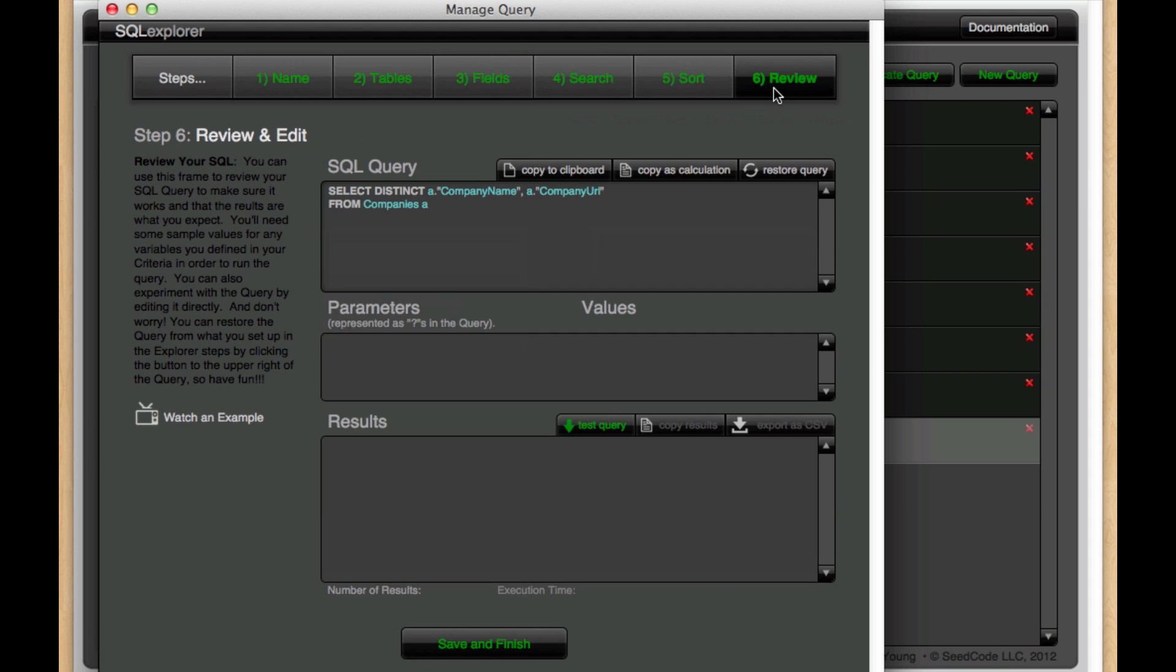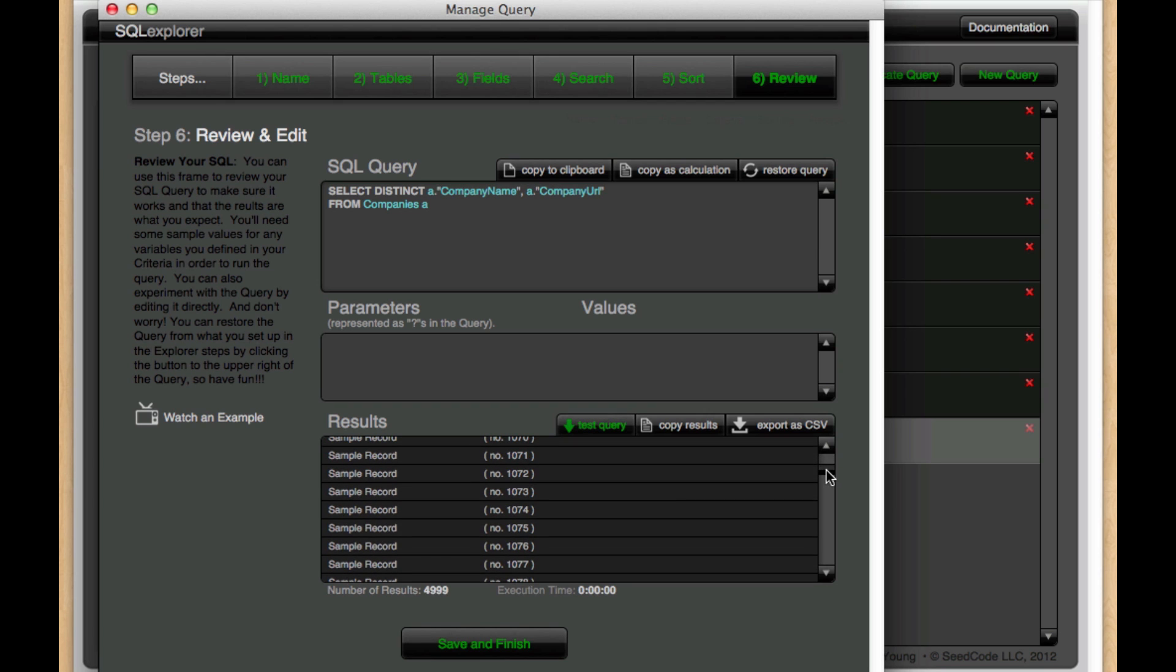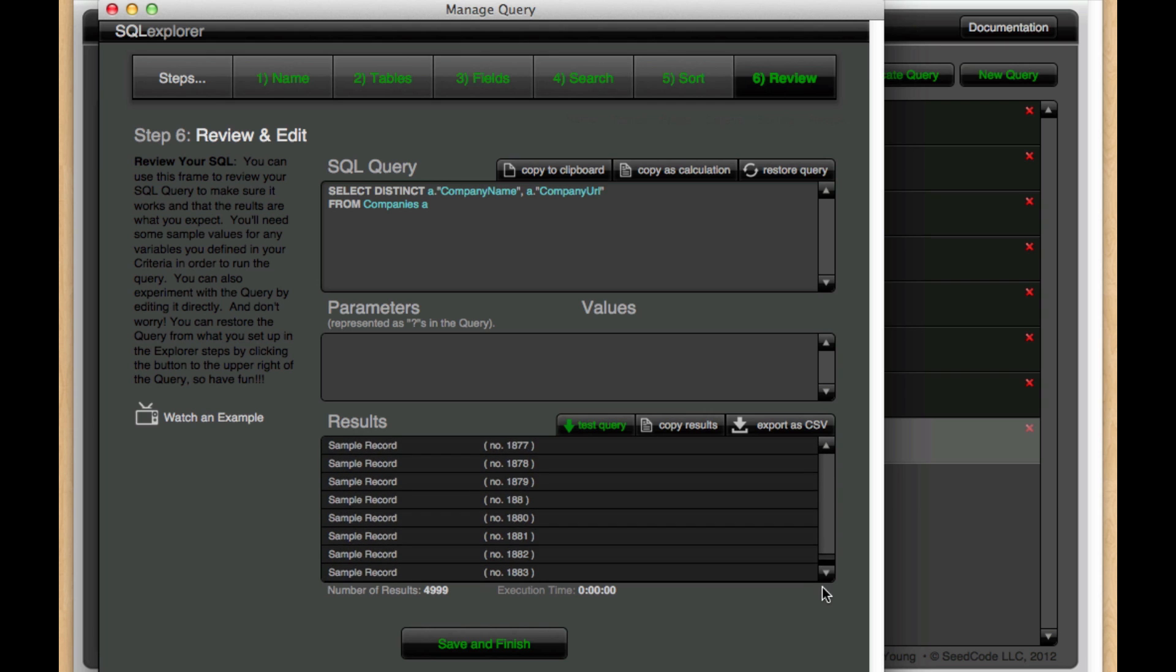and run it again, we see actually now that we get 4,999 results because each one of these sample records has a different value for that company URL. So the whole result is no longer unique.